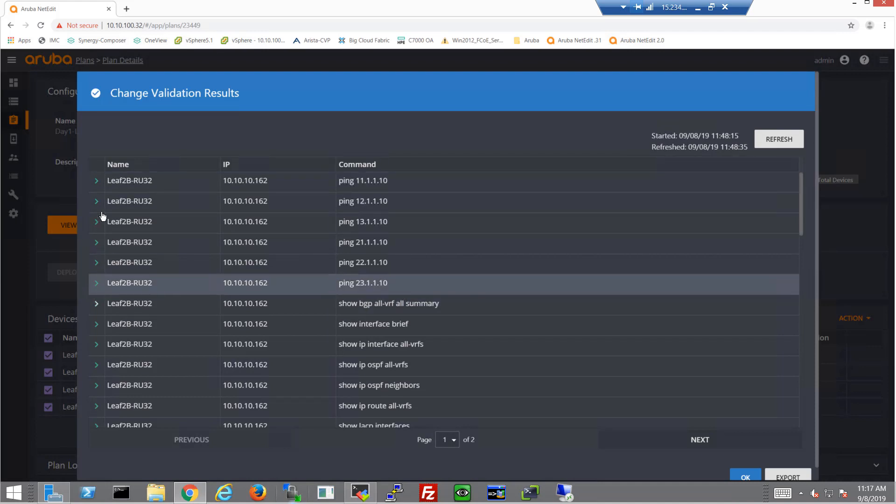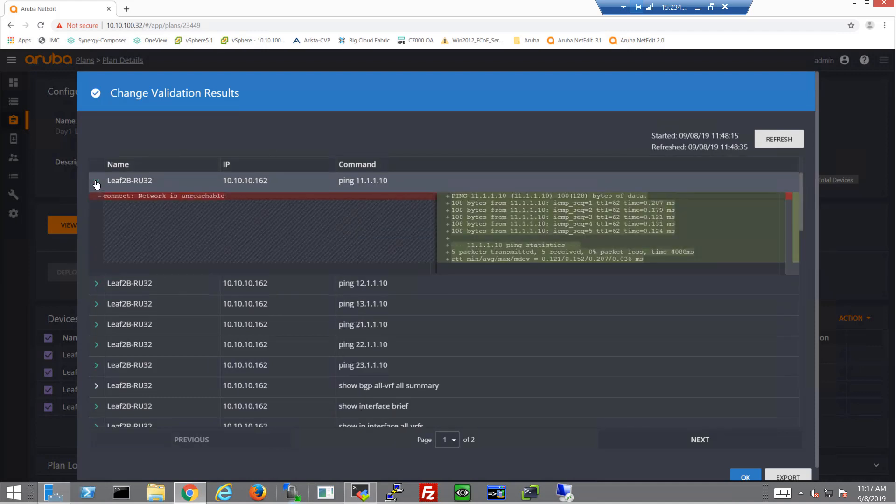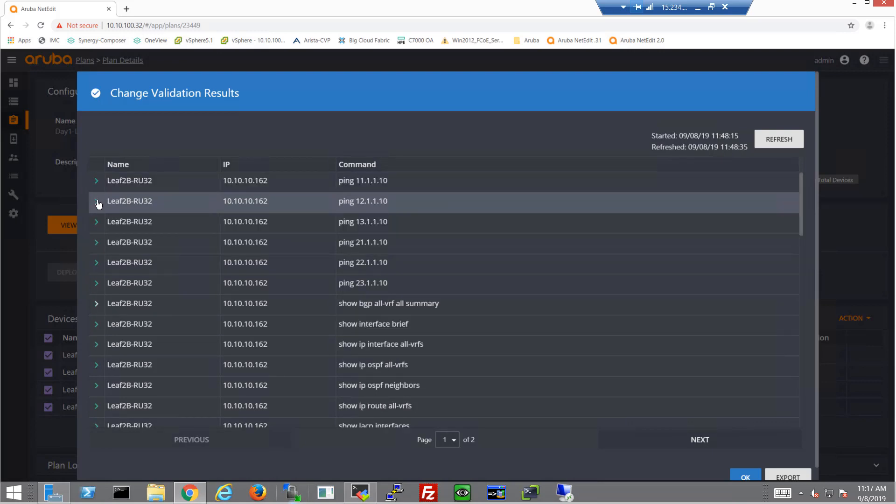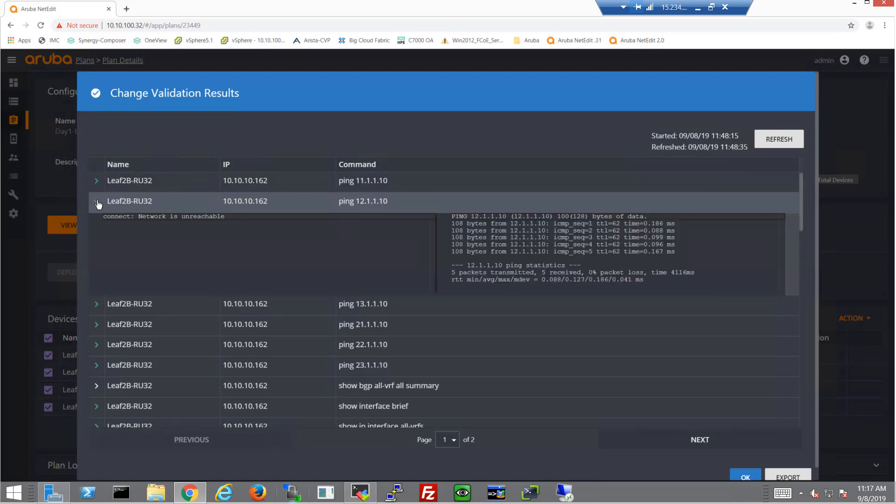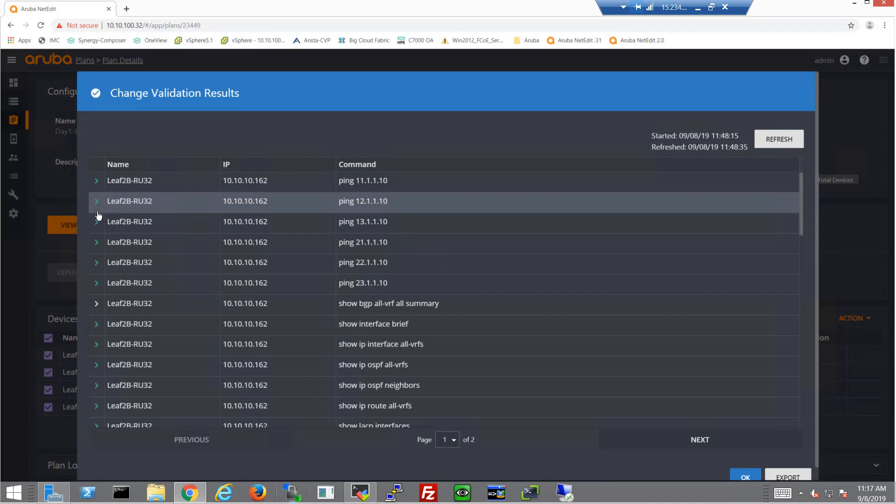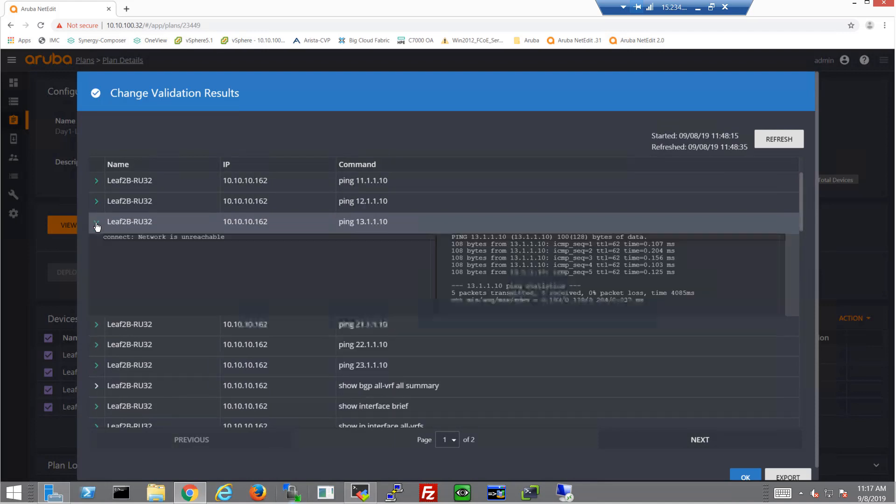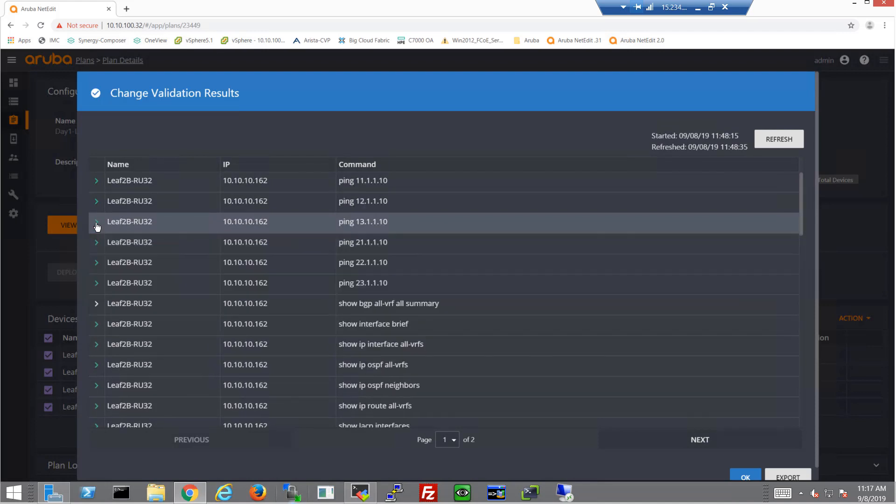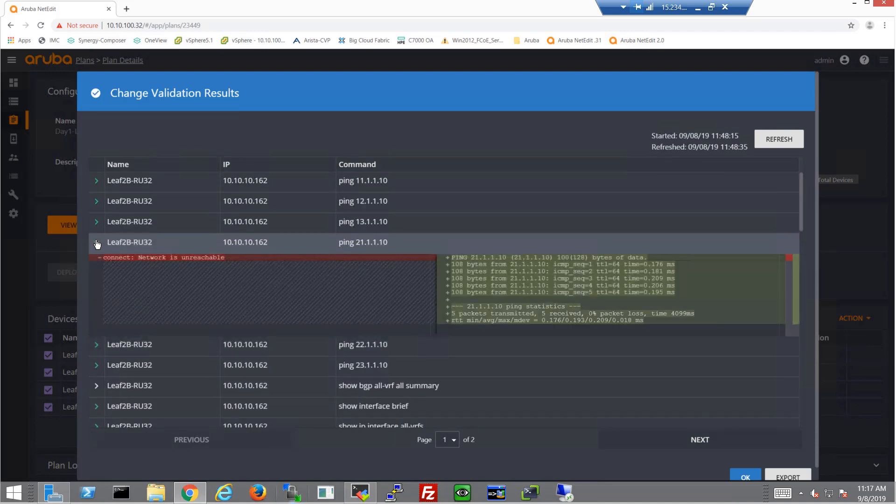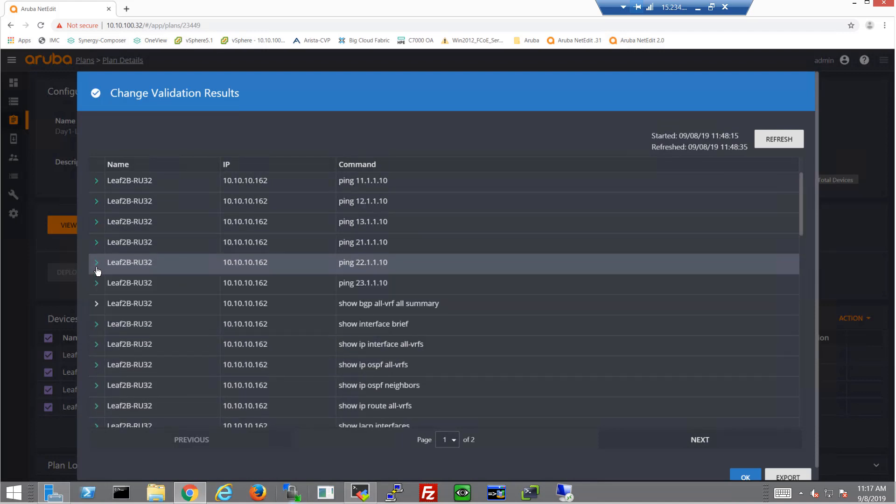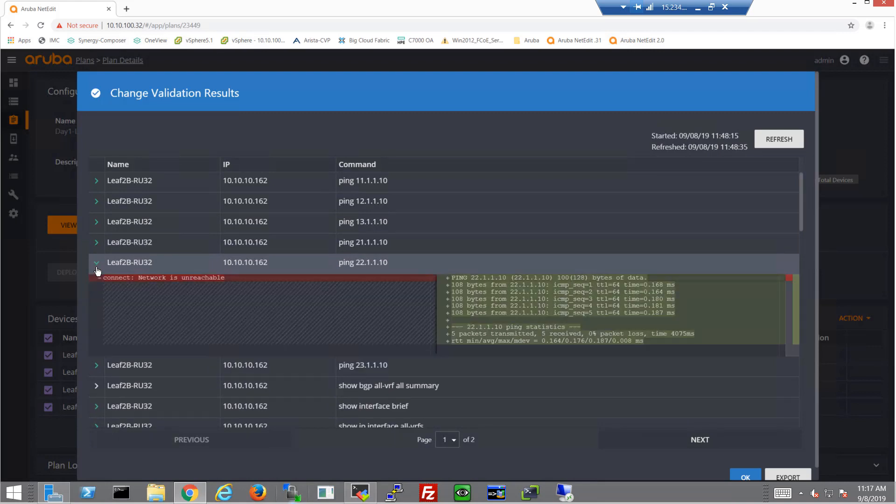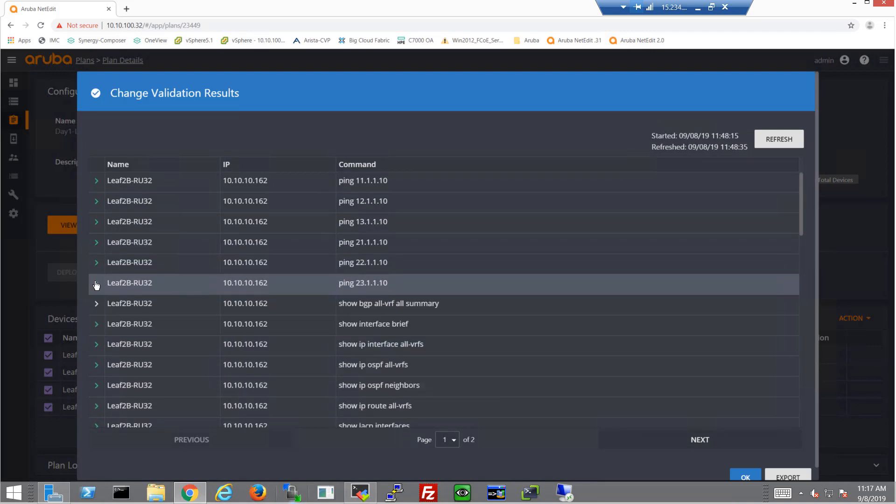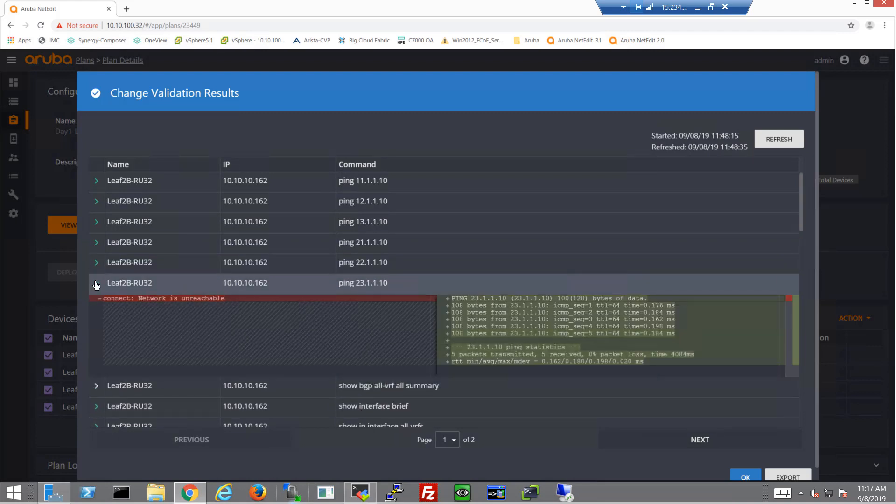We can see everything on the left has turned green now. So this is rack 2, and I can see that rack 2 is actually pinging the host in rack 1. So I know right now that I've already got rack-to-rack communication. Everything is up and running. I can ping everything in my rack, which is 21, 22, and 23.